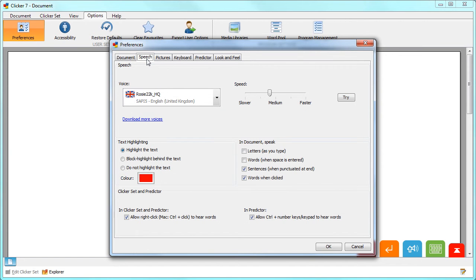The Speech tab lets you choose your speech engine and the speed at which it reads, choose when the text is read aloud and how the text is highlighted.